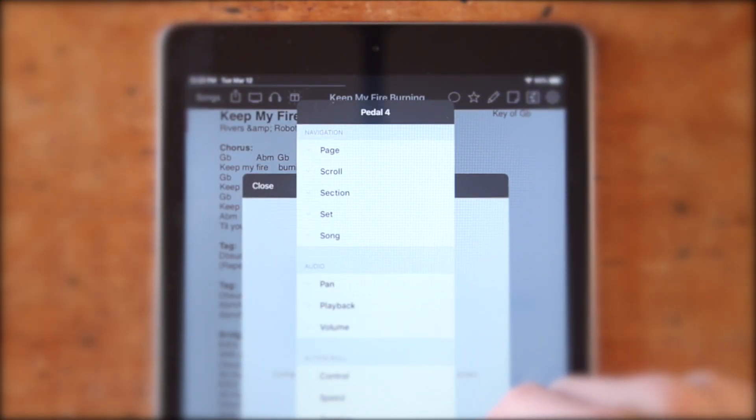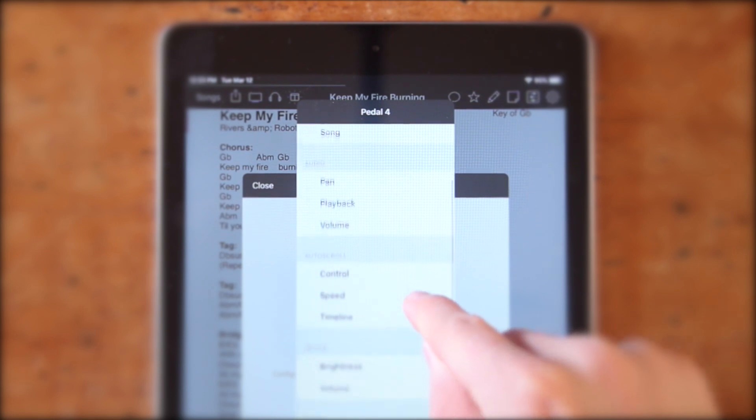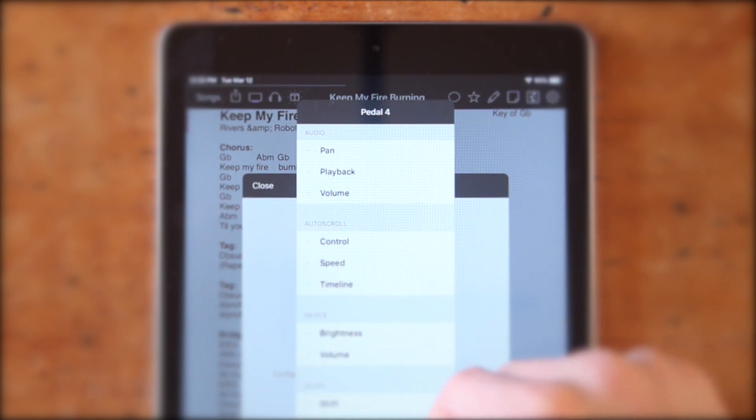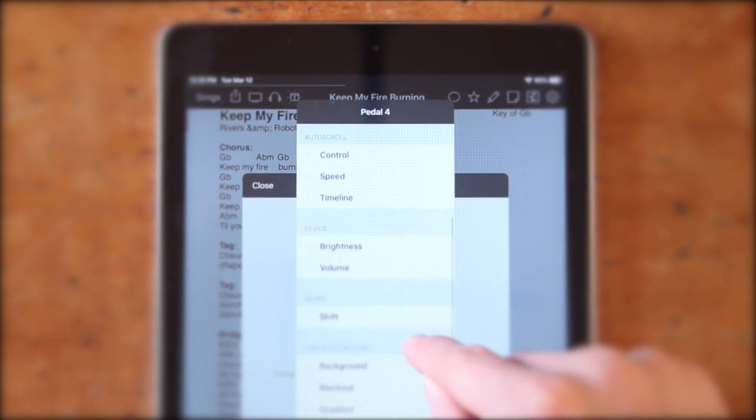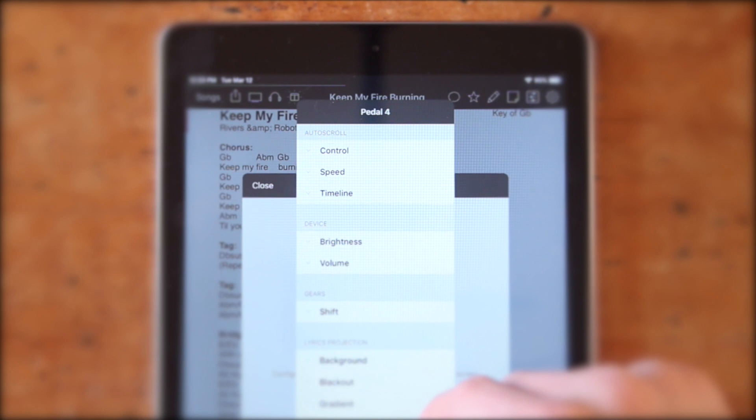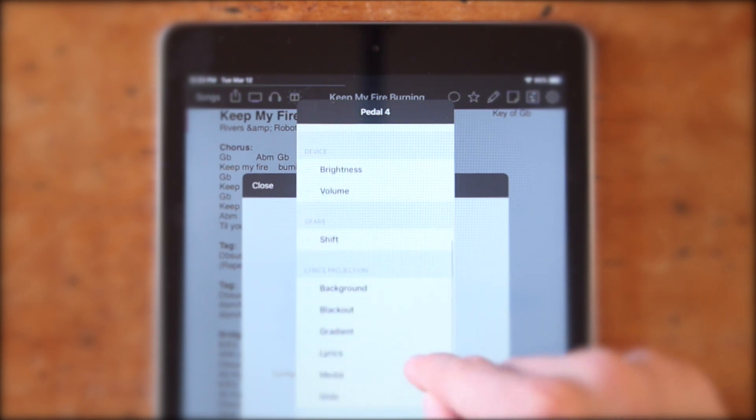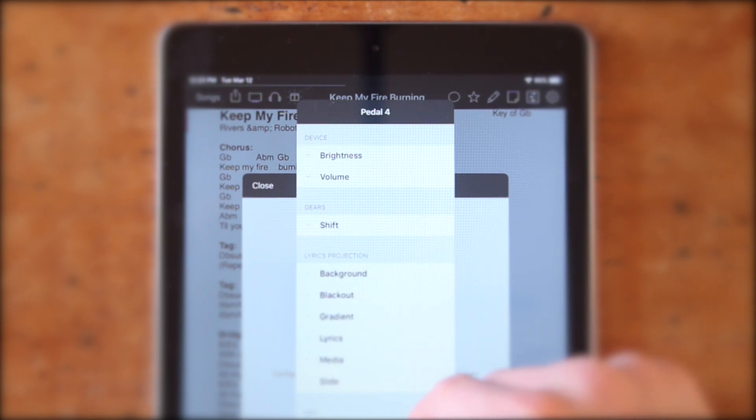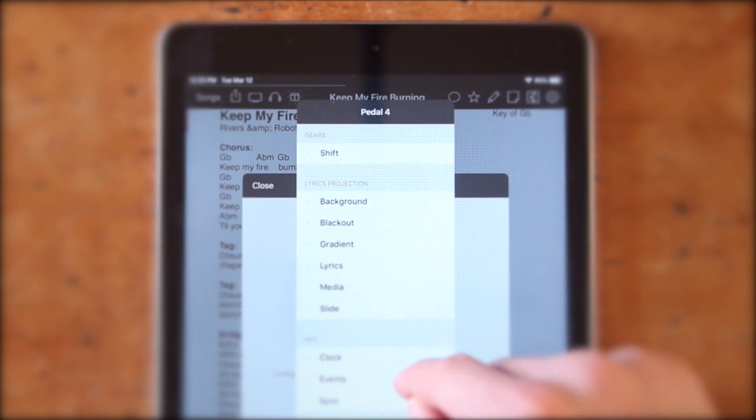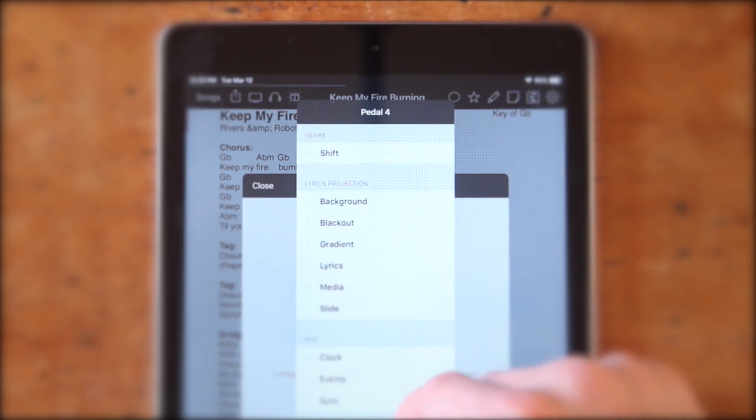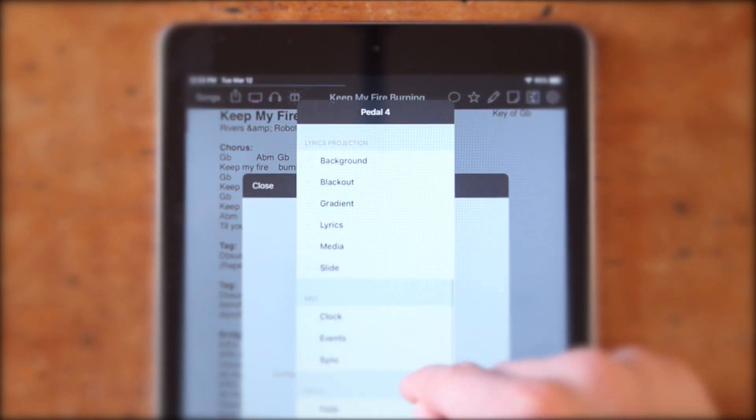Navigation allows you to control the song viewer and move through songs. Audio lets you control the playback of backing tracks. Auto Scroll allows you to toggle automatic scrolling within songs. Device lets you adjust the brightness of your screen or the system volume. Gears allows you to use multiple actions on a single foot pedal.